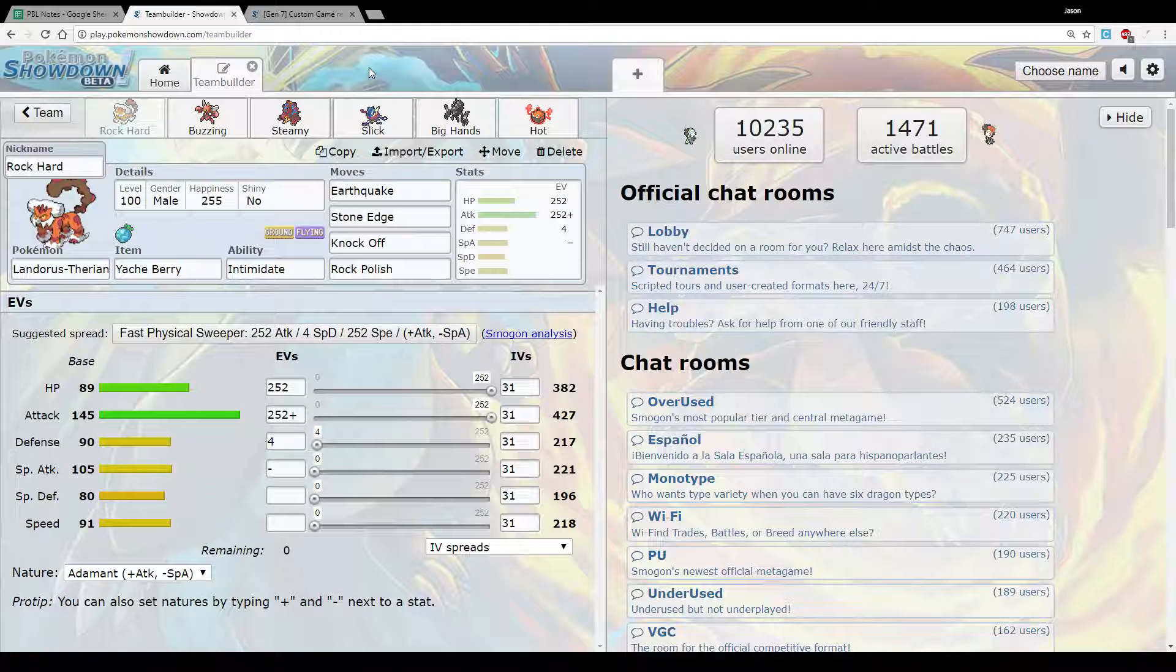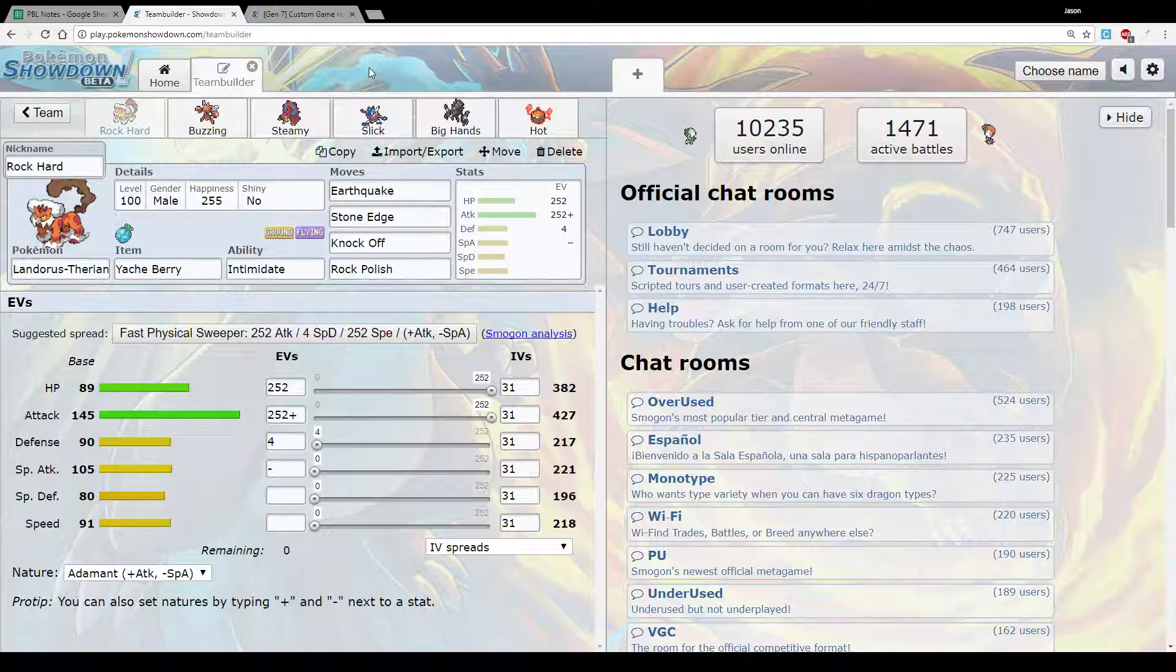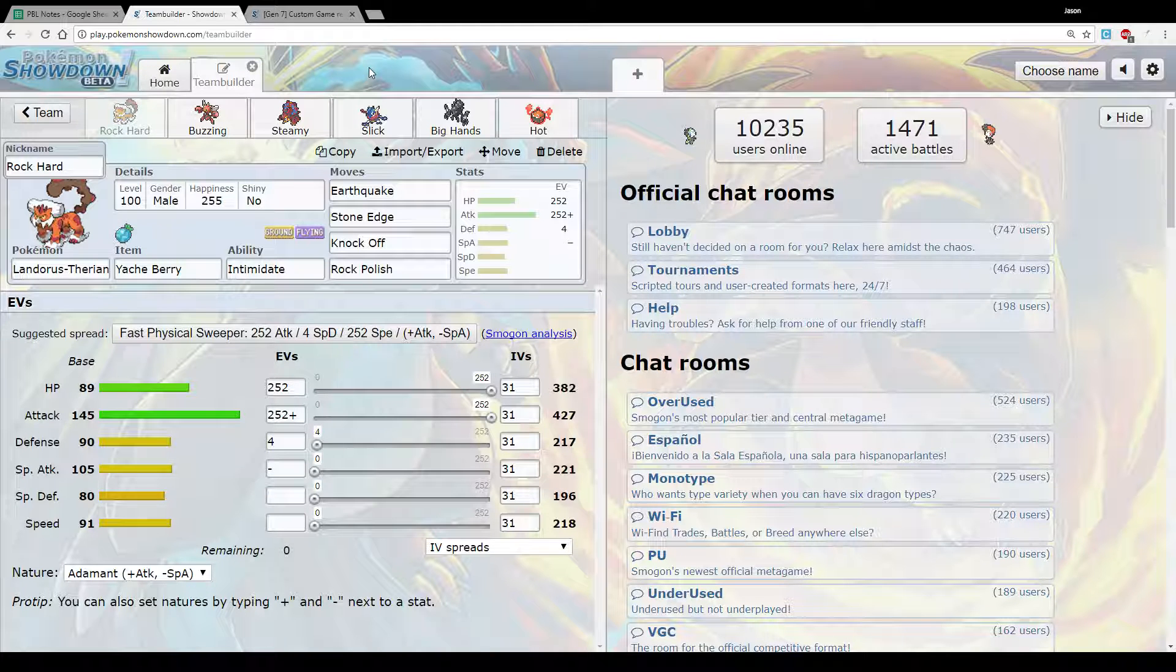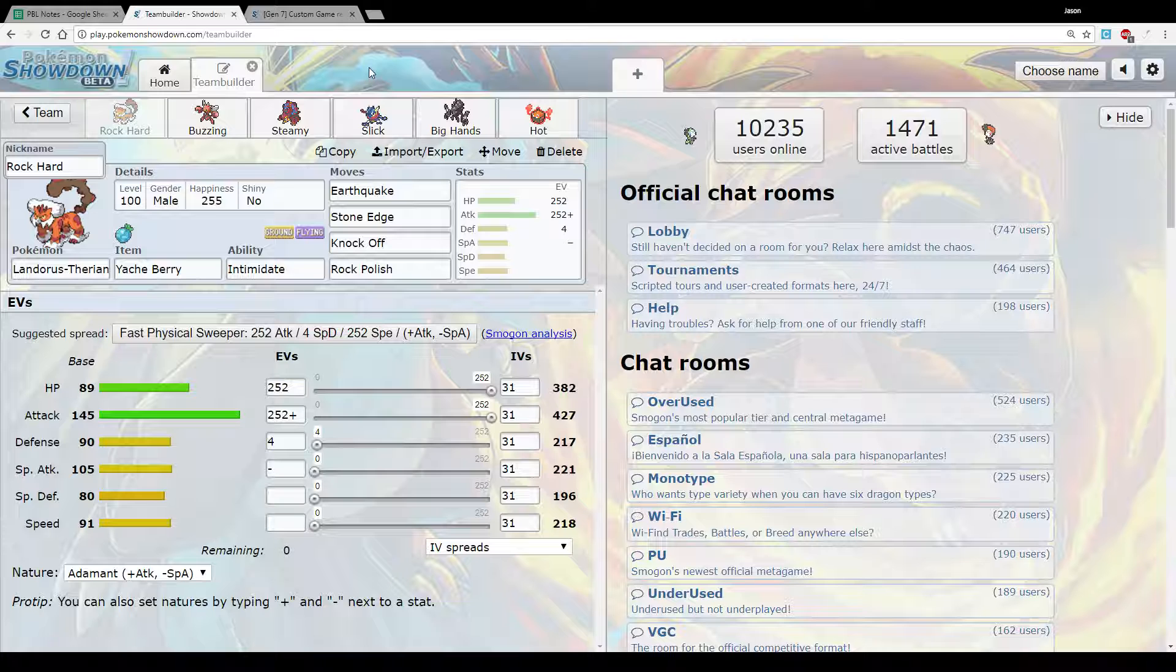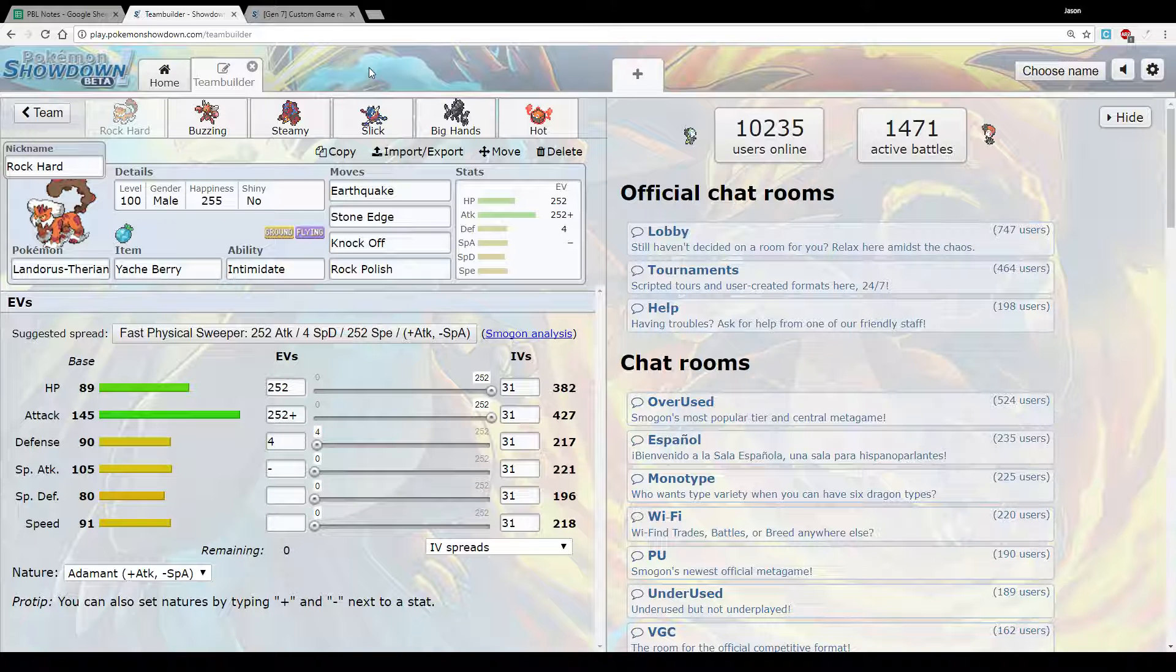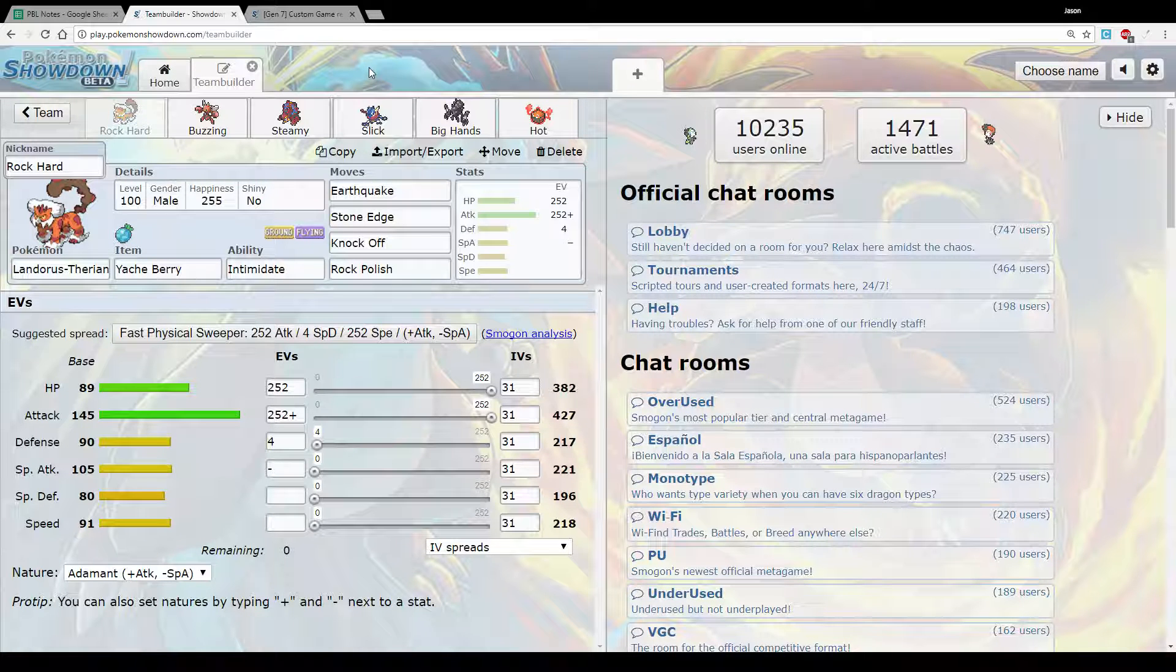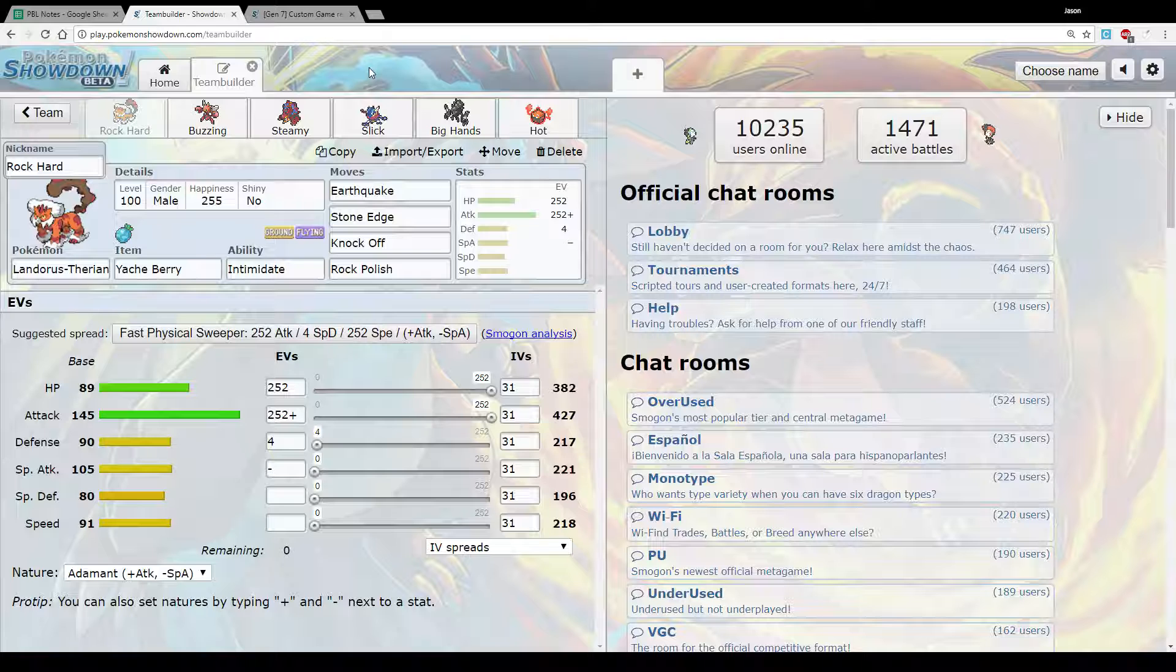The first one I decided to bring was Yache Berry Landorus. This was sort of what I was hoping to pick up a sweep with. Earthquake Stone Edge Knockoff hits basically his entire team quite well. Yache Berry allows us to live any hit, particularly with max HP and Intimidate. So we've got a few different options as to mons we could set up on. Don't need any speed because we don't need to outspeed people on the turn that we're setting up. And after plus 2 we outspeed literally everything. And Adamant Earthquake Stone Edge Knockoff going to do a huge number.